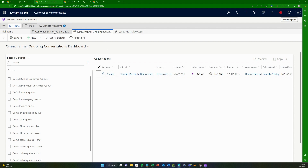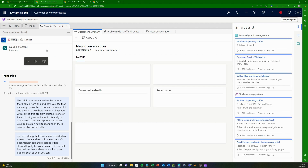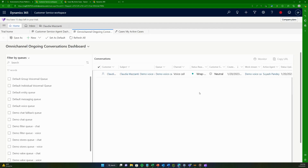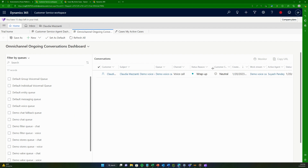After hanging up, the conversation enters a wrap-up state. This basically means the call has just ended and the agent is doing some last-minute notes or consolidating action points for the call.